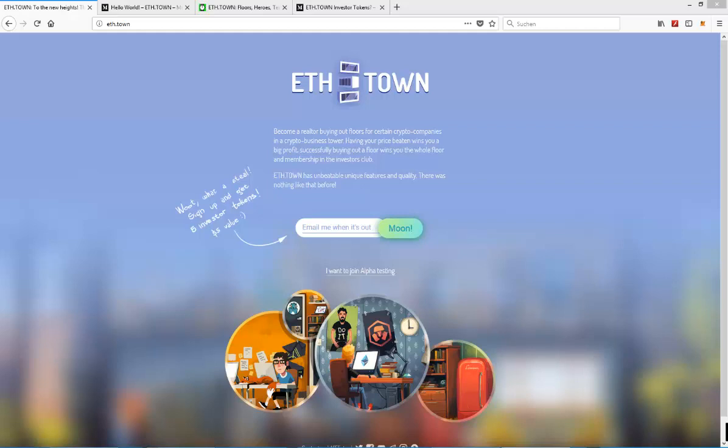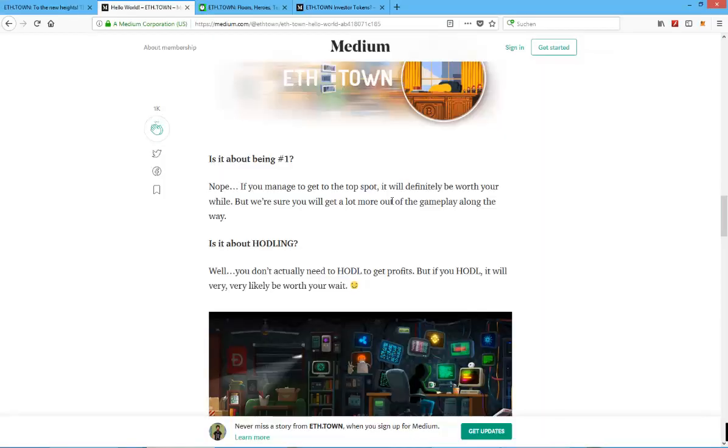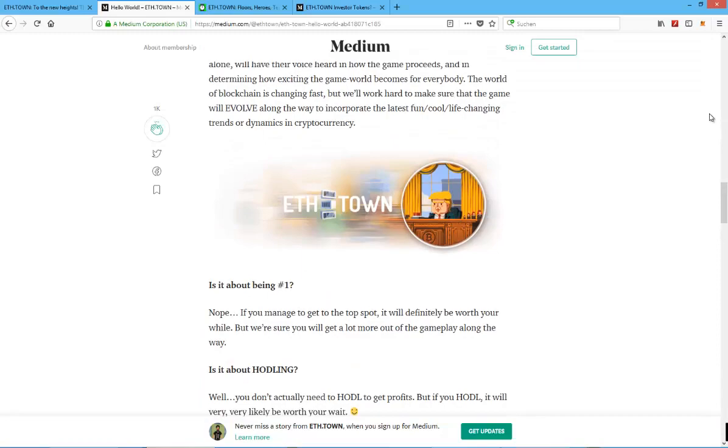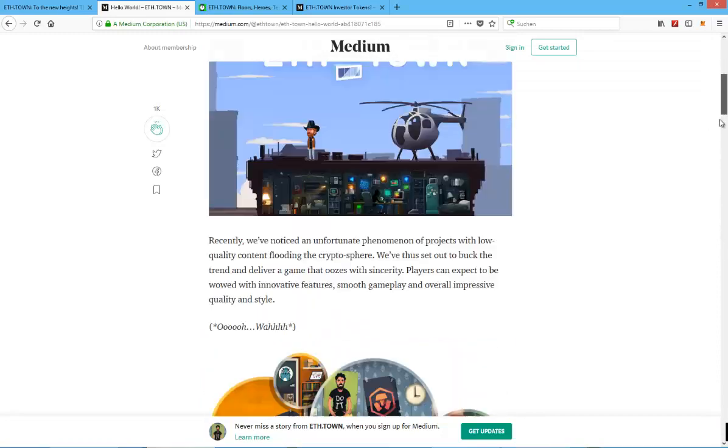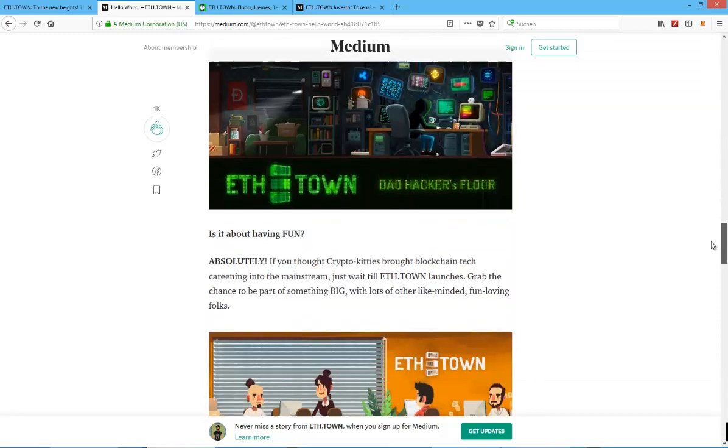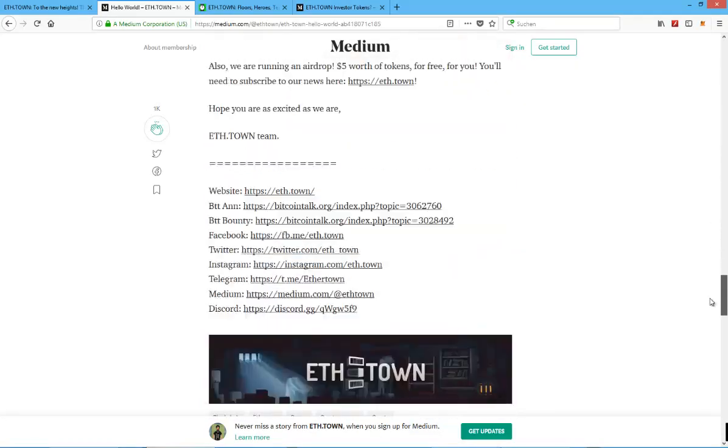It basically wants to be a digital asset collectible crypto game with property to some degree. So you will have the ability to own floors of a set tower or of a building.